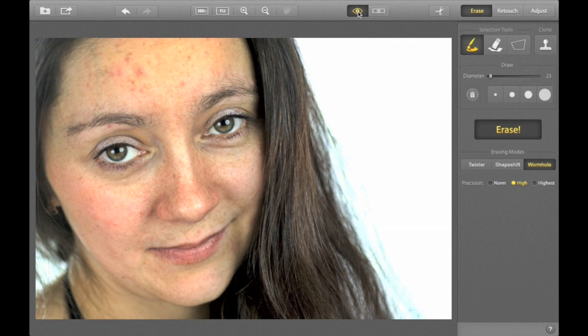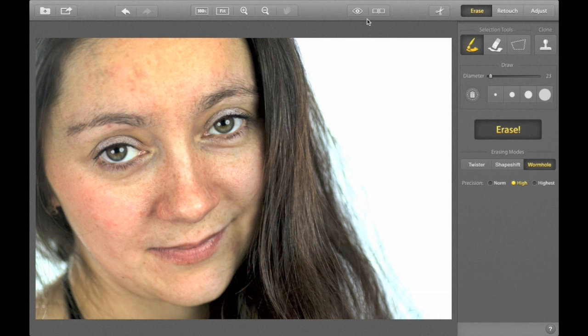That's much better now. Let's get rid of a couple more spots.